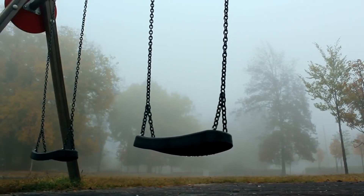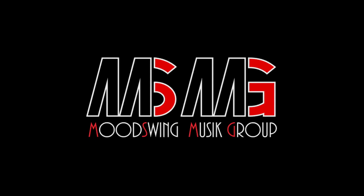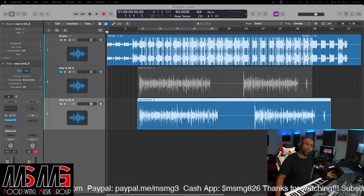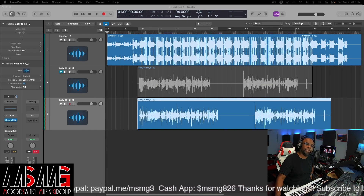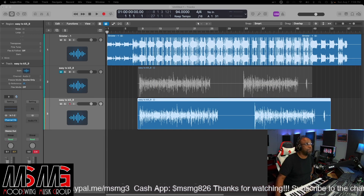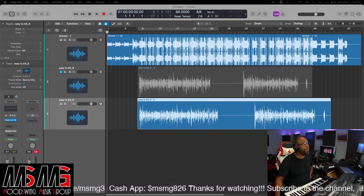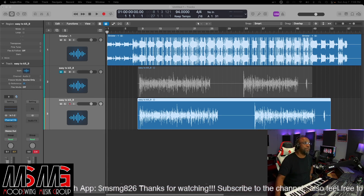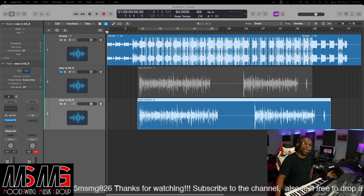You are now listening to the sounds of Mood Swing Music Group. What's up man, welcome back to the channel. Today we gonna do something a little different — we gonna jump in Logic.